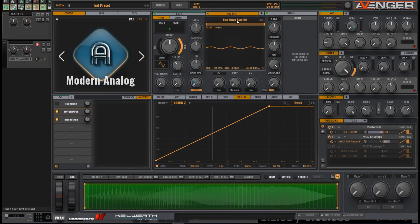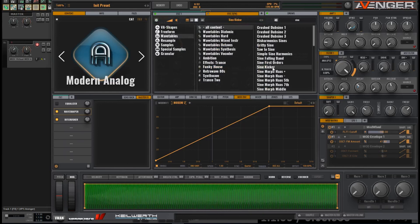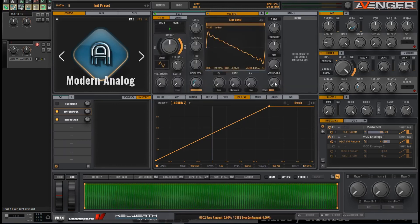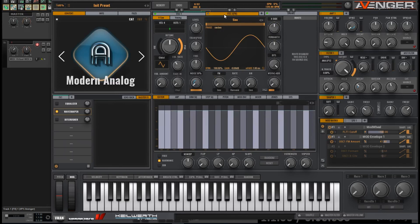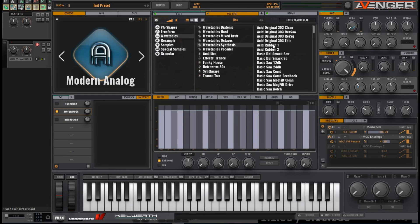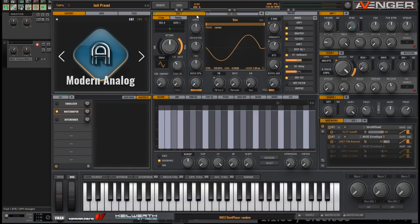I would certainly experiment with the second oscillator by putting different types of sine waves on there. Let's try Sine Kicker. Also Sine Vowel One — that's got a lot more edge to it. If you don't like too much edginess and high frequencies, you can take the cutoff filter right down. Do experiment with different wavetables on the second oscillator — for example, I kind of like this Acid Rubber one here.